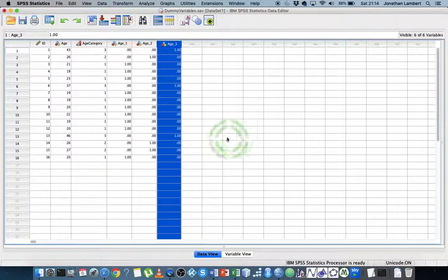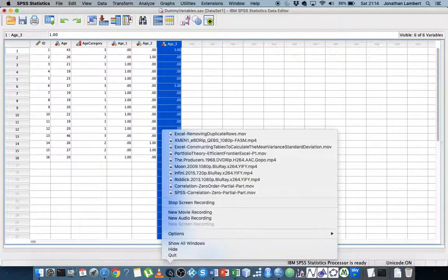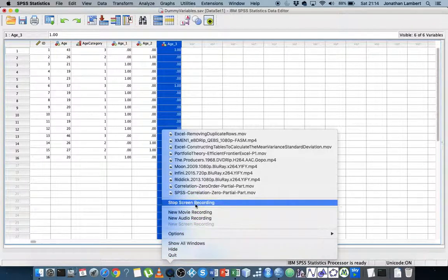That's how you create a set of dummy variables within SPSS statistics. Once again, this was Jonathan Lambert with the Mathematics Development and Support Service of the National College of Ireland. I do hope that this video was helpful, and more importantly I hope it was intuitive. Thanks for watching.